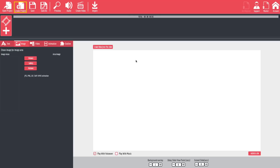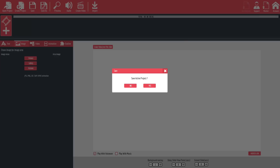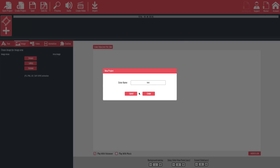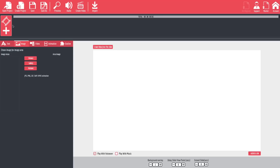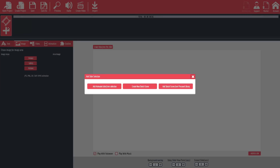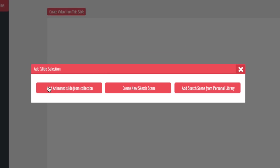So let's start off by creating a slide-based product. All we have to do is create new project, give it a name, such as Test. And then when we're ready, we're going to hit the plus button and you'll notice that a pop-up comes up that says Add Animated Slide from Collection, Create New Sketch Scene or Add Sketch Scene from Personal Library. This is where you'll decide whether this first frame is going to be an animation or a whiteboard animation. So in this case, we're actually going to choose Animated Slide from Collection.